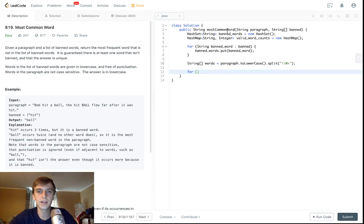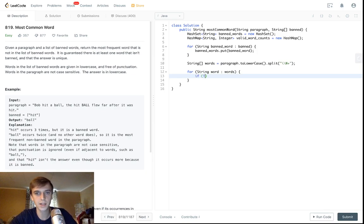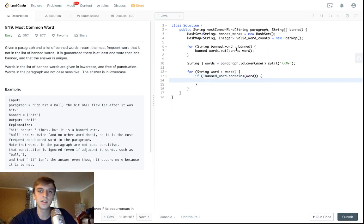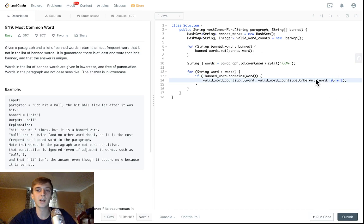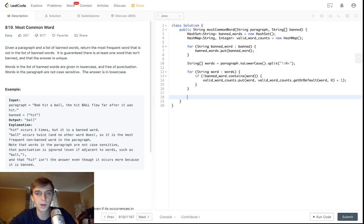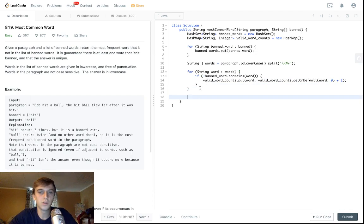Now we loop through and add them to our validWordCounts HashMap. For String word in words: first we check if it's not in bannedWords — bannedWords.contains(word) — that's the constant-time lookup. If the word is not banned, it's valid, so we do validWordCounts.put(word, validWordCounts.getOrDefault(word, 0) + 1). If the word is already in the map we increment its count; if not we put it in for the first time as zero plus one.